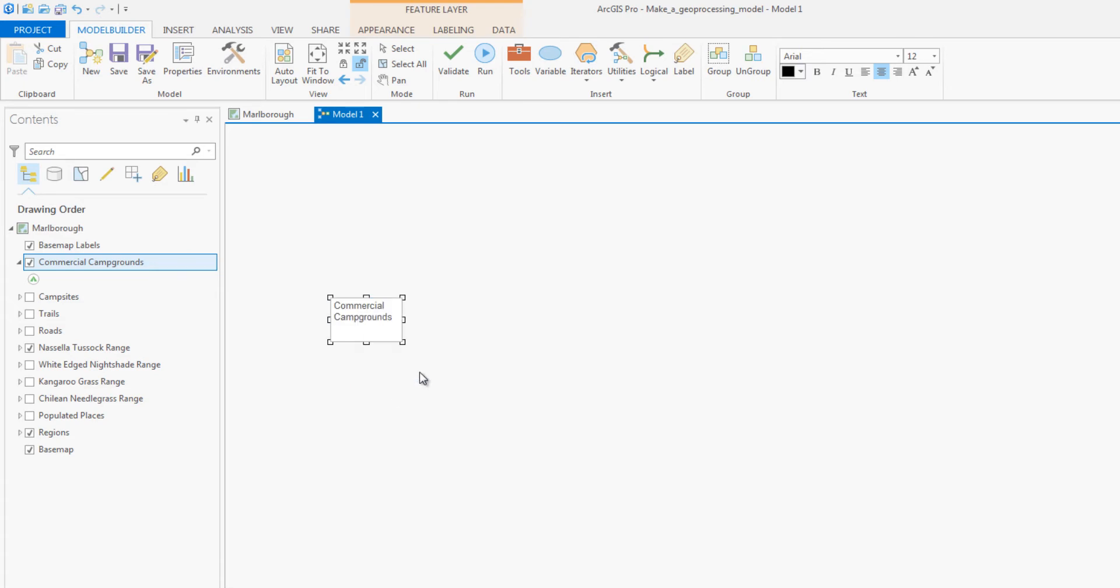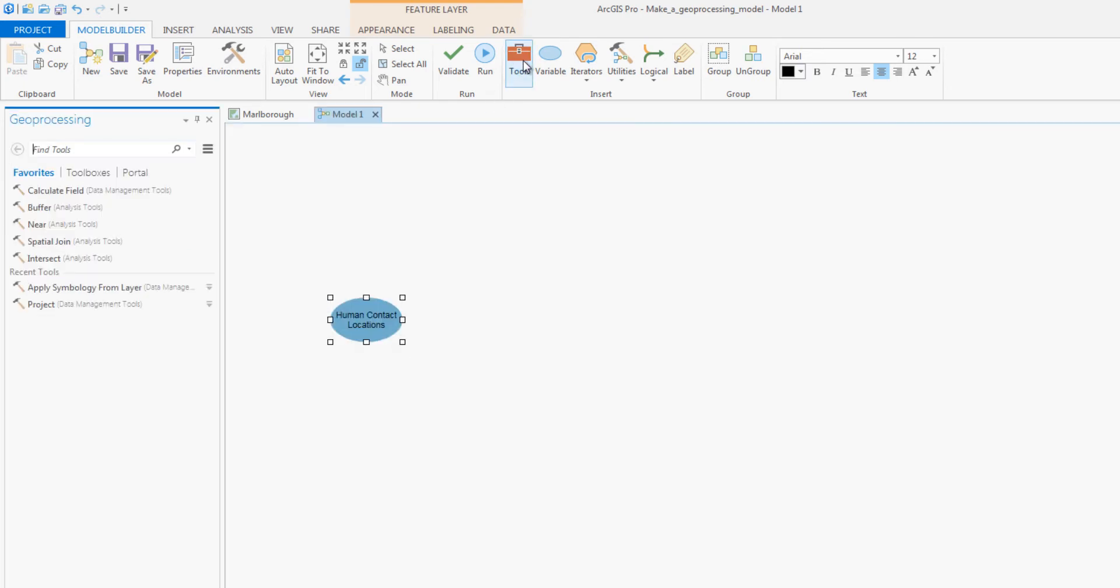To start building the model, you will first add the campgrounds layer. These are places where people might encounter invasive grasses.